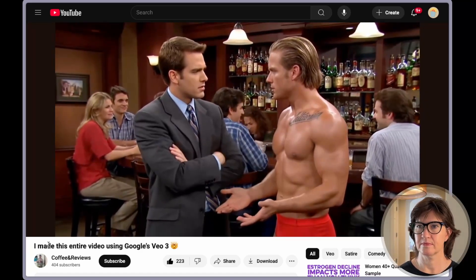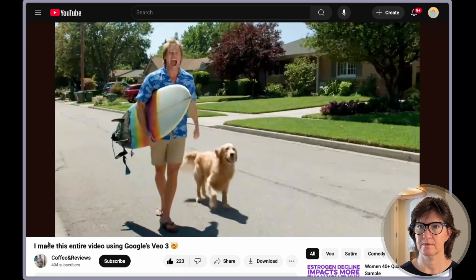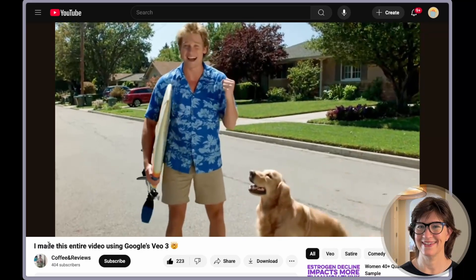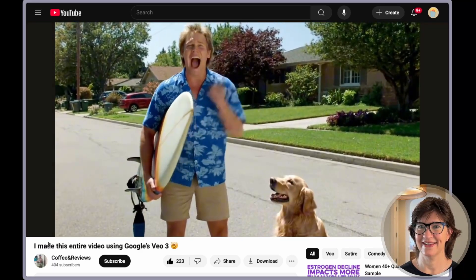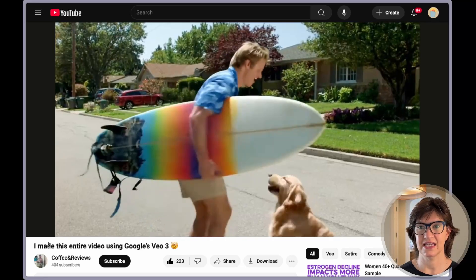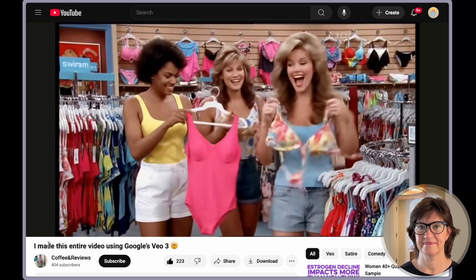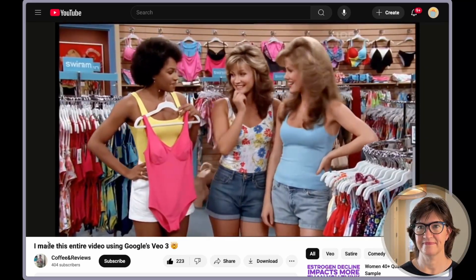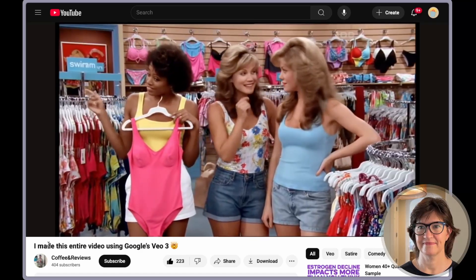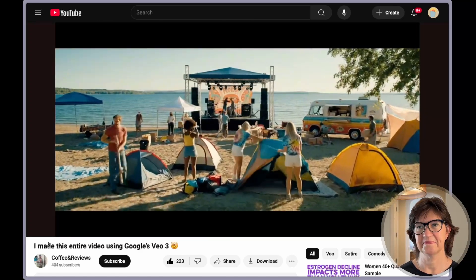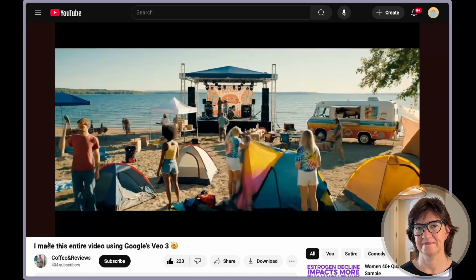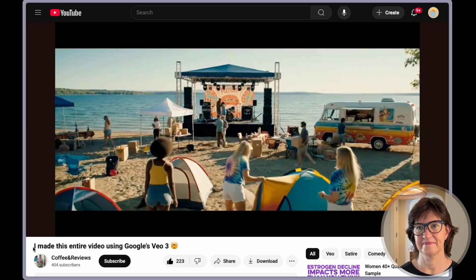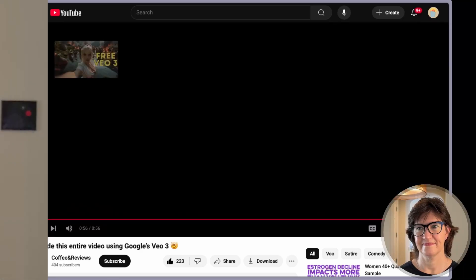The narrative continues with a character who came all the way from Australia to see the famous Iowa whales. That was pretty excellent overall, but text seems to be a real problem still for VO3 — not a surprise.